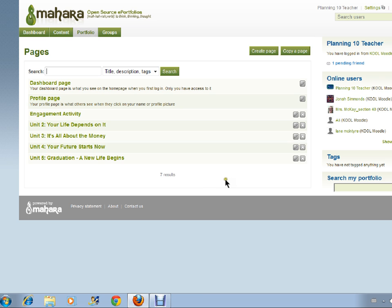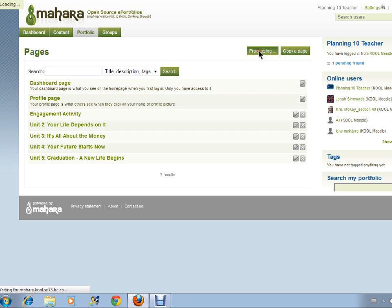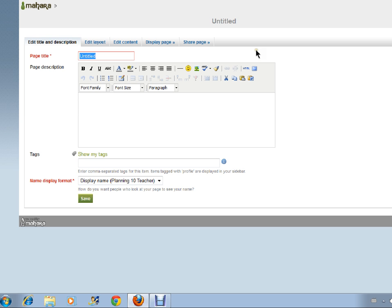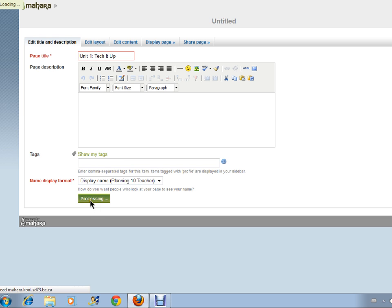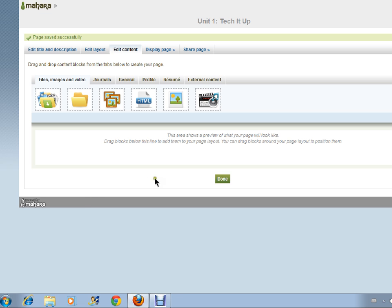Now I want you to create a page for unit 1, tech it up. So let's follow the exact same steps. Create page. Page title, unit 1, tech it up. Click save. And select done.